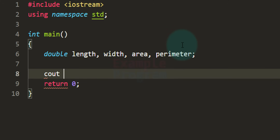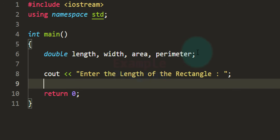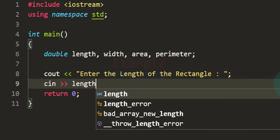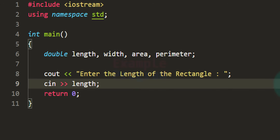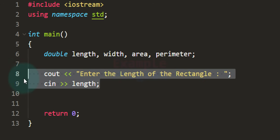Now we can ask the user to enter the length and width of the rectangle. I'm going to use cout to say 'Enter the length of the rectangle', and after seeing this message the user is going to enter the length. We will read that using cin and store it in the length variable. Similarly we can read the width value.